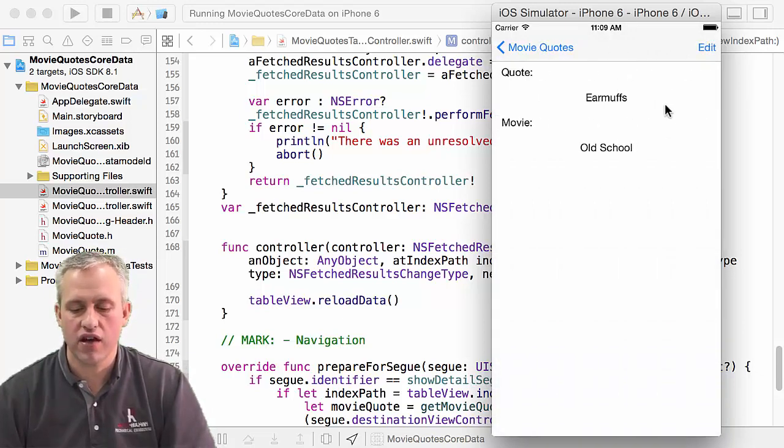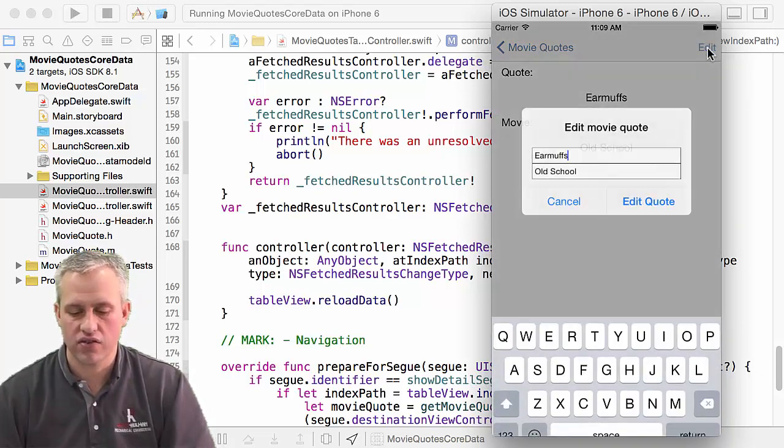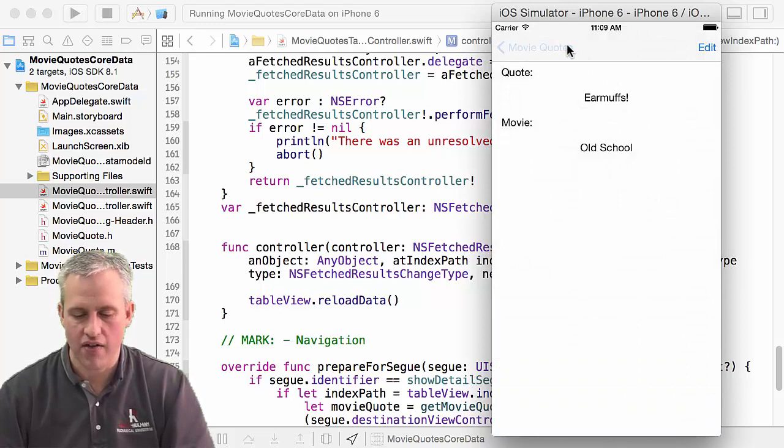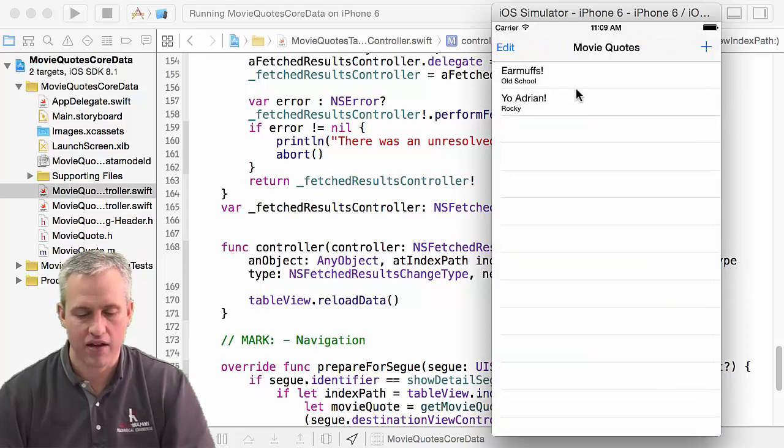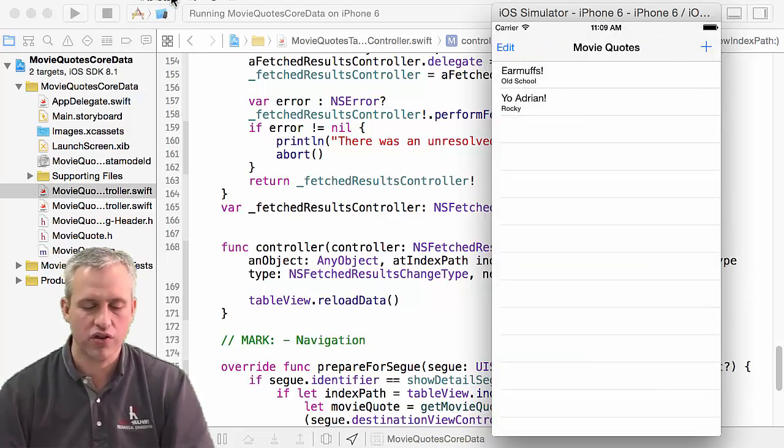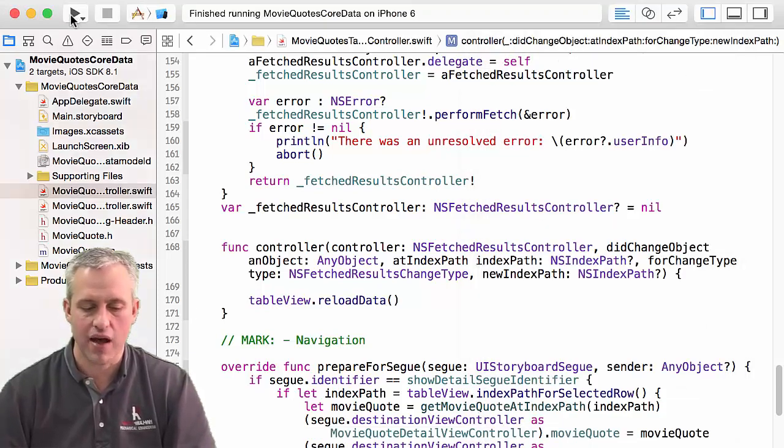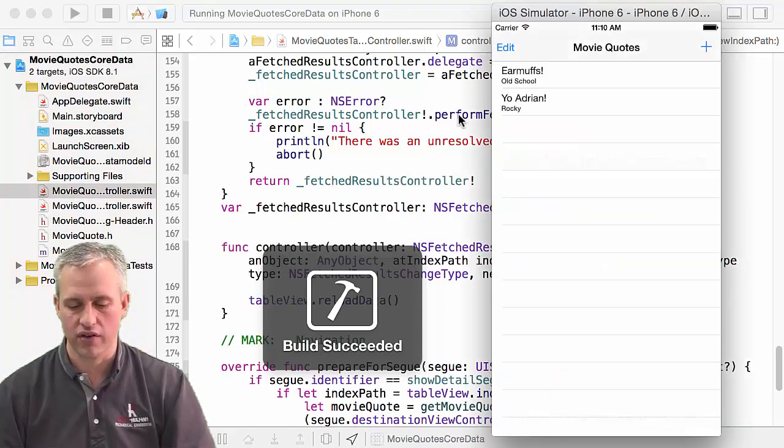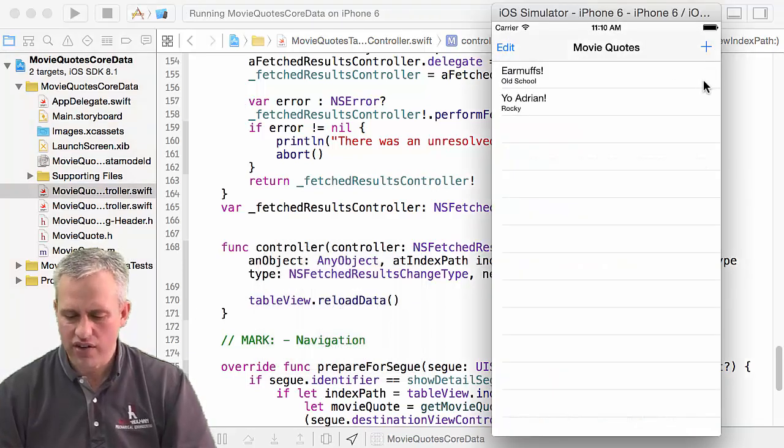Note that, interestingly enough, edit does still work. So if I edit something and then I say back, it all just works, which is really pretty neat. And if you stop the app and you hit play again, it's all still there.